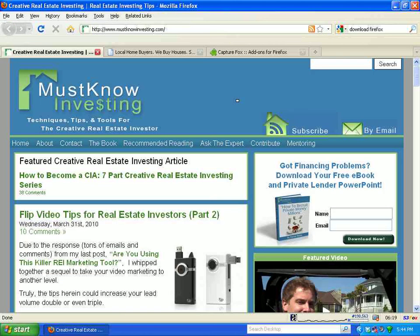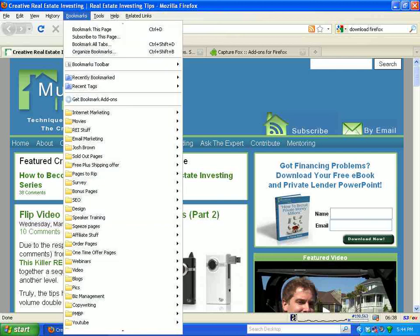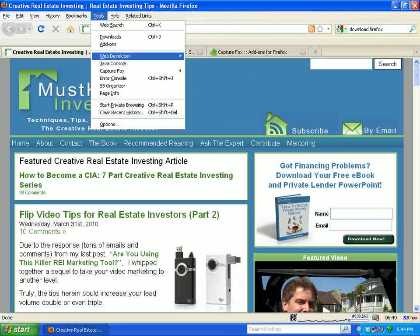Guys, if you've enjoyed this video series or this video itself, leave a comment — let me know so that I can give you more of what you want, less of what you don't, and help you on your path to real estate investing success. This has been Patrick Riddle with MustKnowInvesting.com. You guys have a good one, and can't wait to hear from you soon.